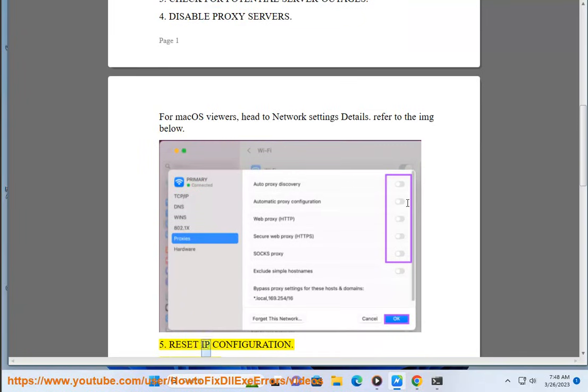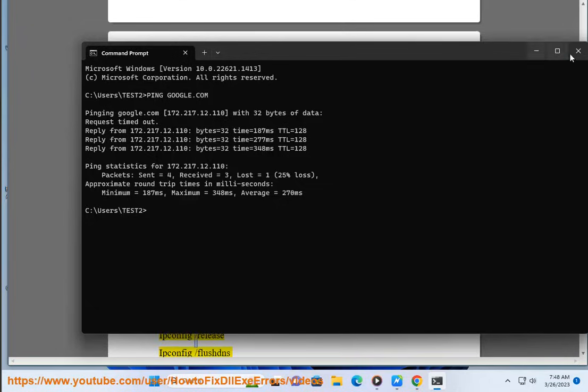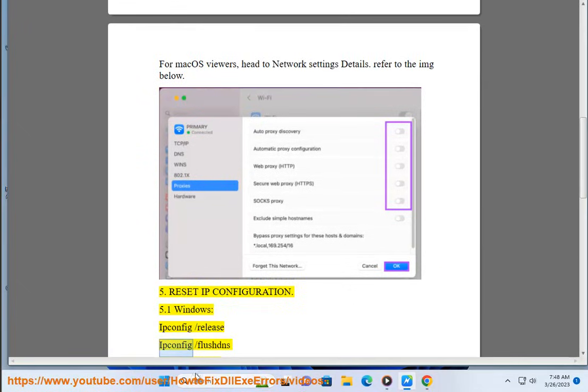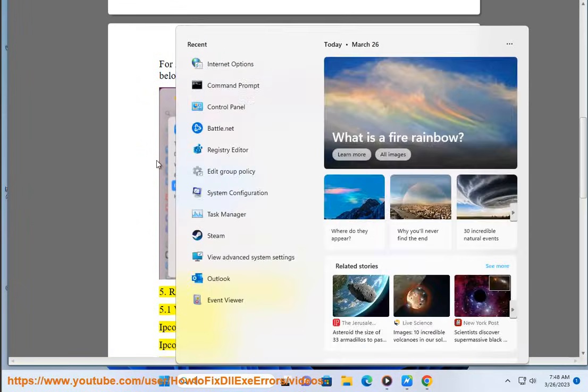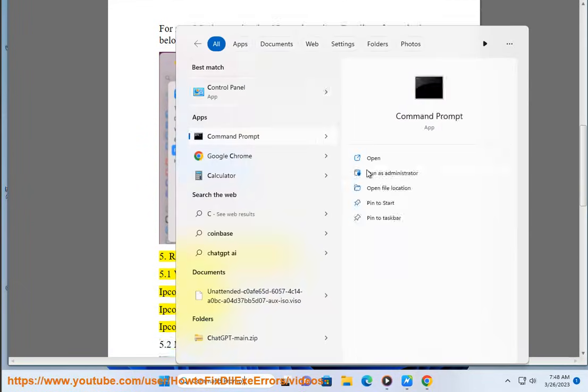Step 4: Reset IP configuration. For Windows, run ipconfig /release, ipconfig /flushdns, and ipconfig /renew.